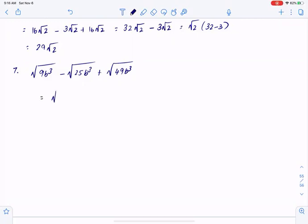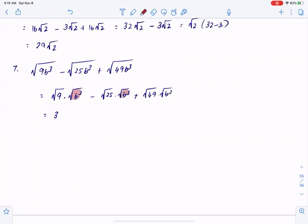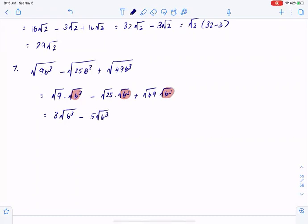So we split the root: square root of 9 times square root of b cubed, square root of 25 times square root of b cubed, square root of 49 times square root of b cubed. Root 9 is 3. Instead of splitting each and every time, I'm going to take a different approach because all those terms are the same. So: 3 square root of b cubed, minus 5 square root of b cubed, plus 7 square root of b cubed.